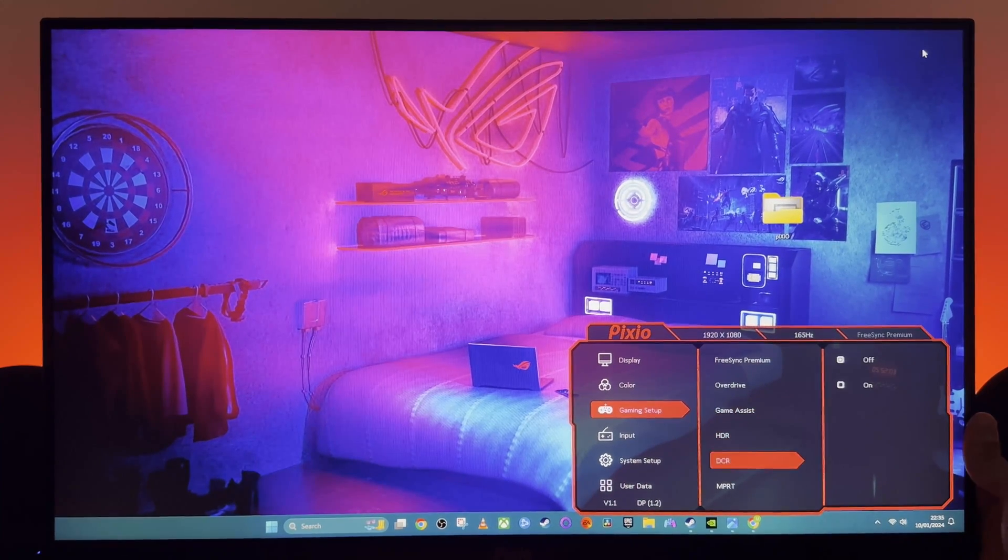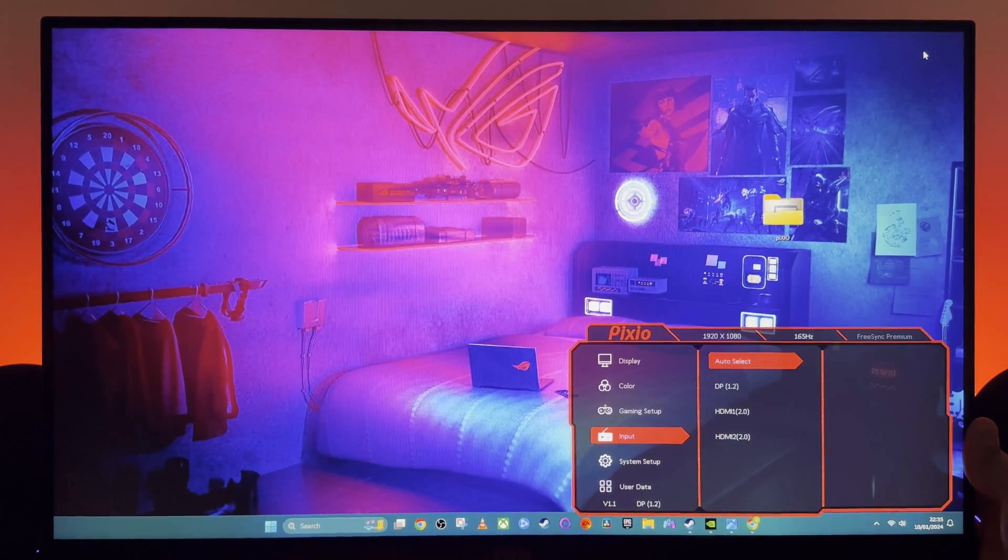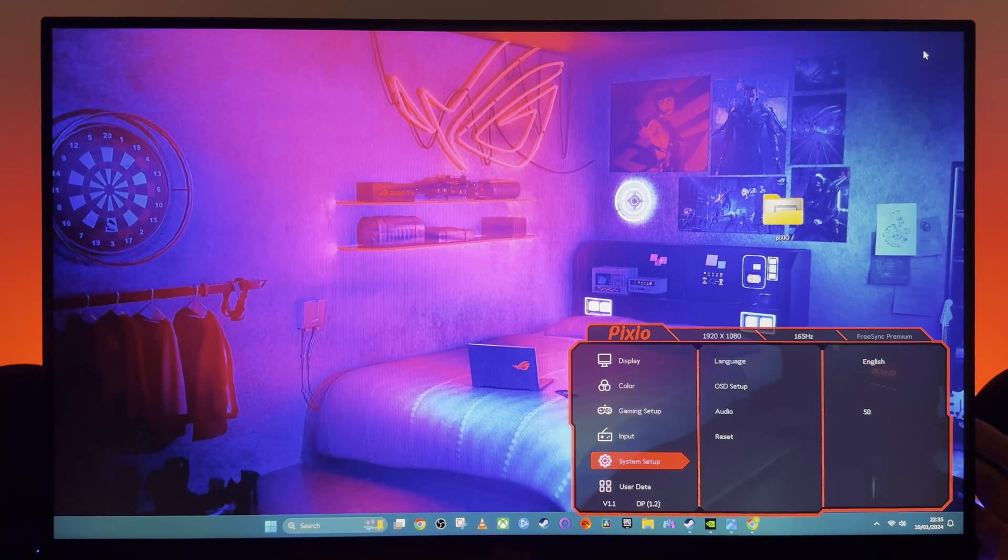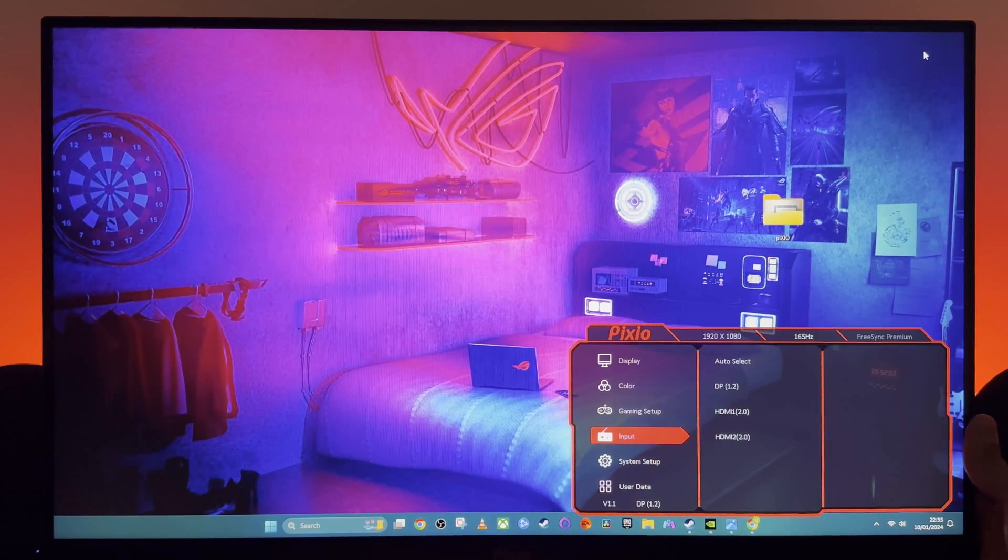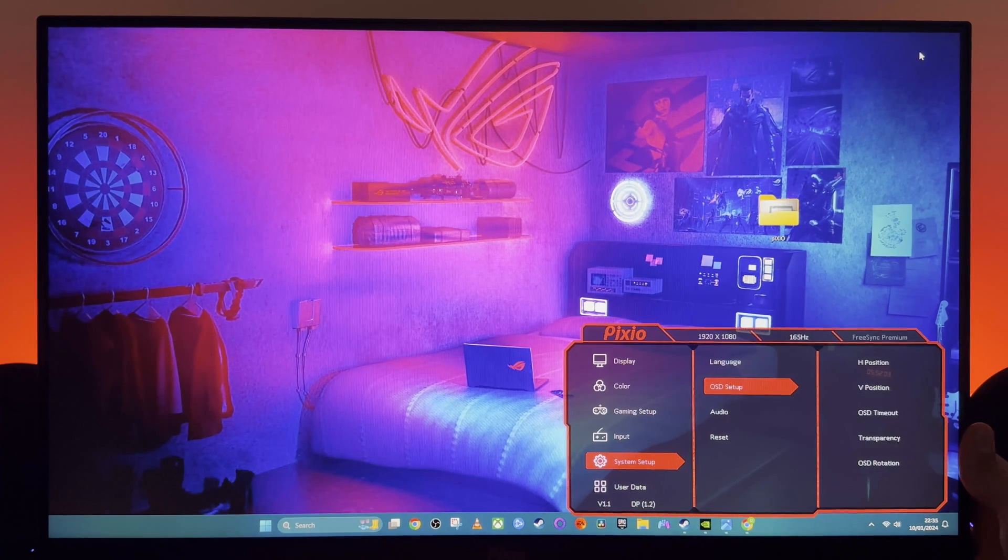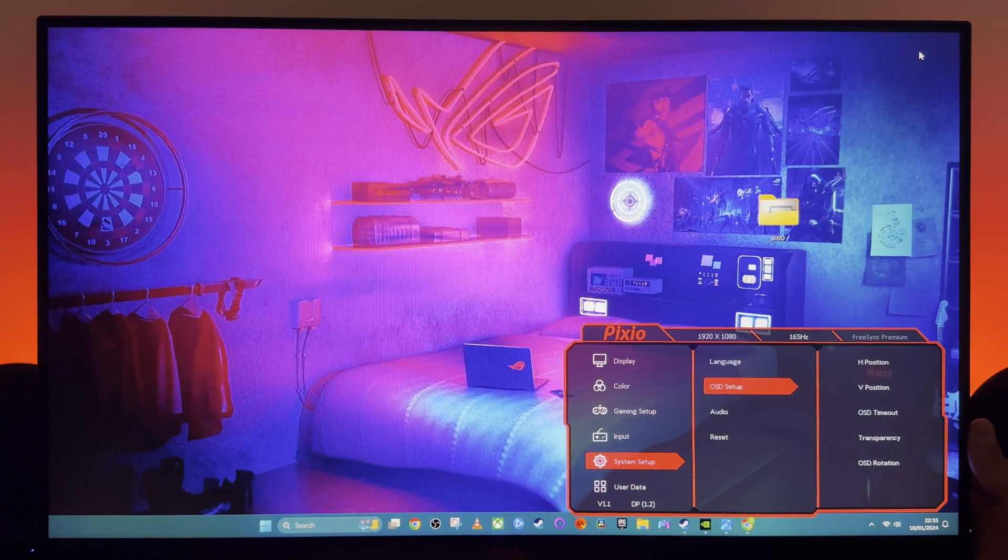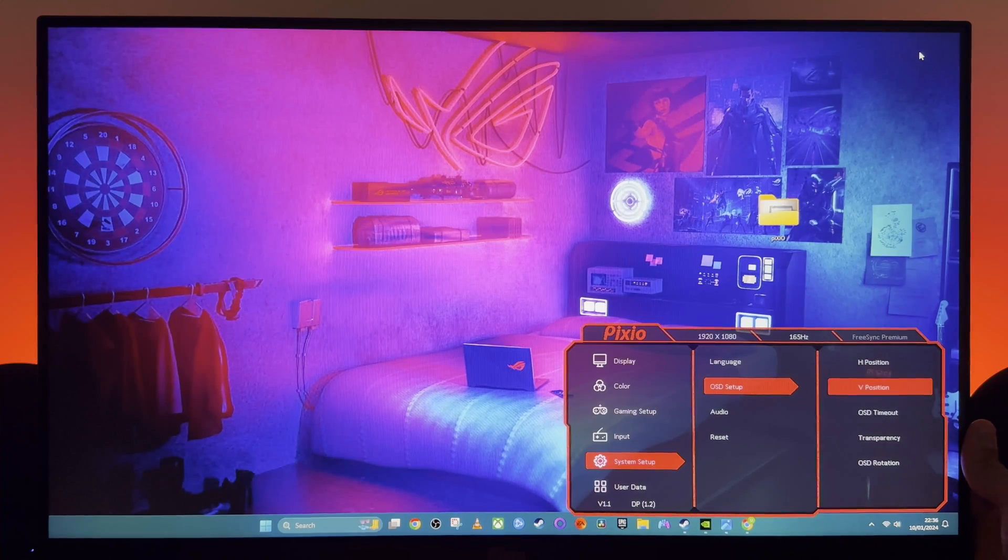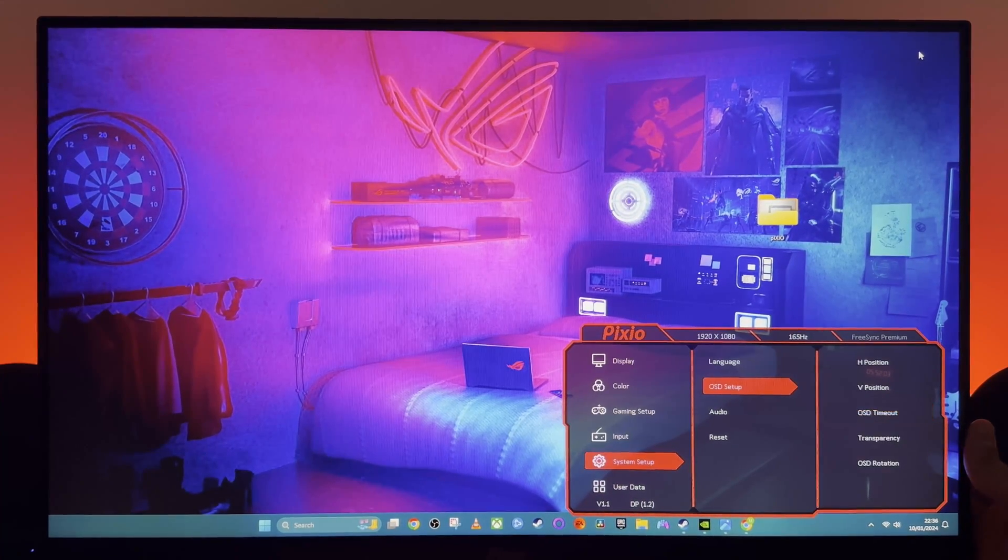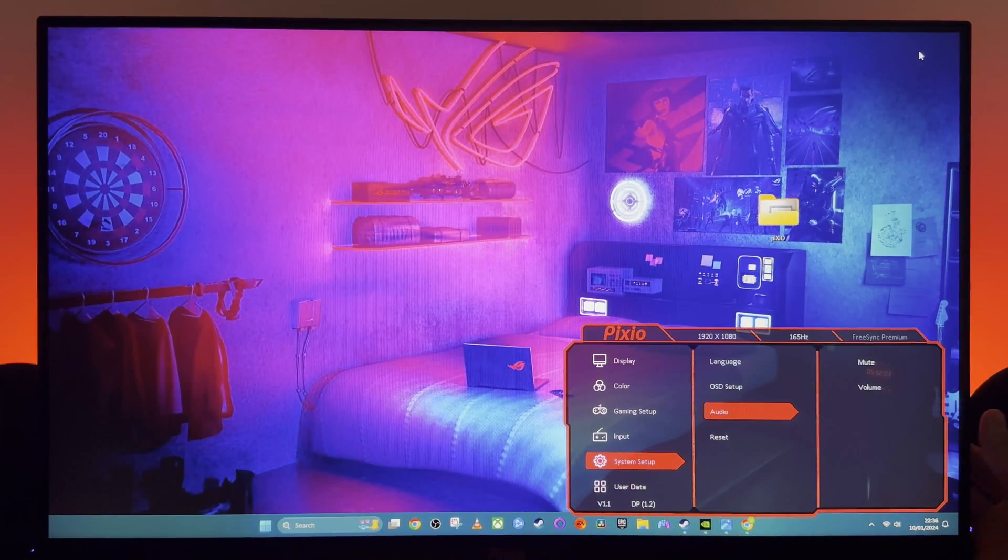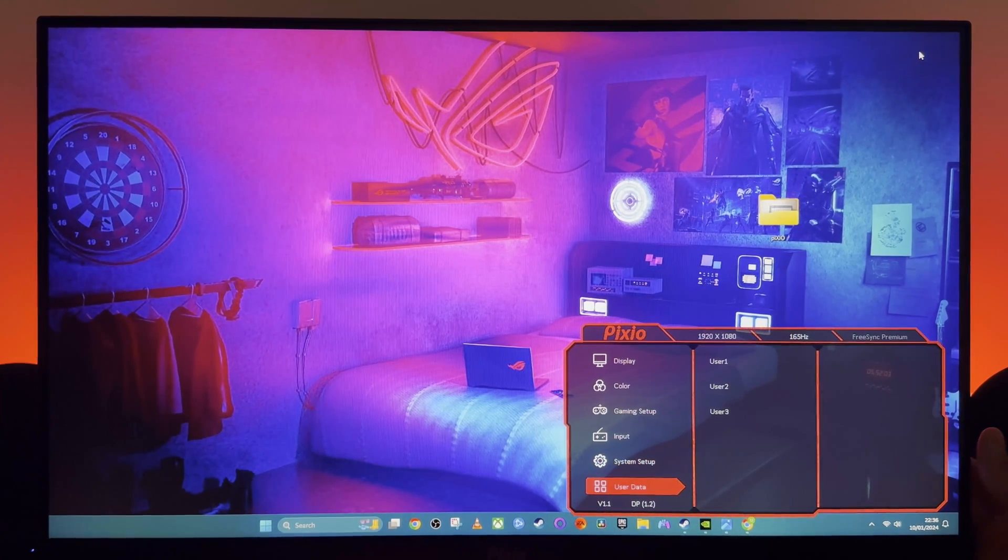Okay, inputs—keep it on auto select or keep it fixed on one of those if that's what you need. Standard setting, yeah, you can play about with the languages, the position, transparency, OSD timeout, which I need to increase. I'm going to make that 30 seconds now. You can play about with the audio and you can reset all settings.